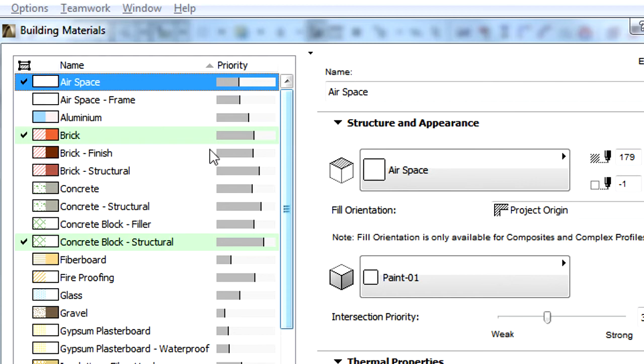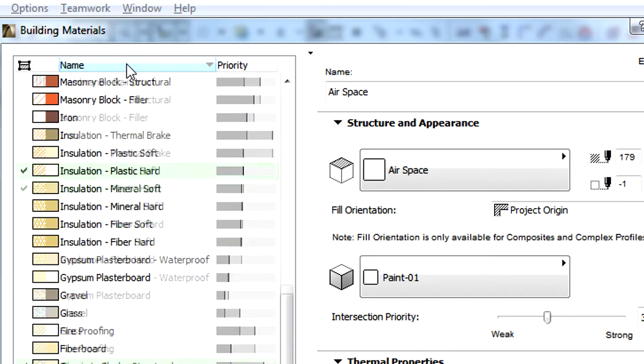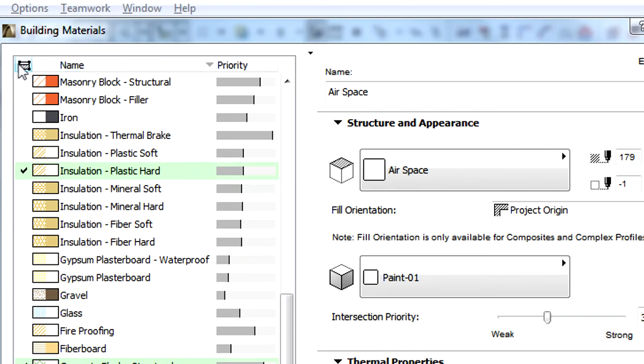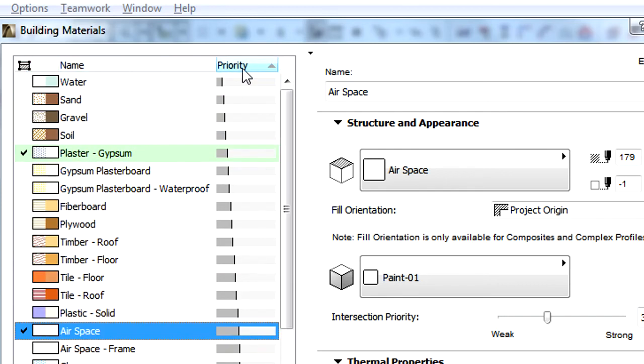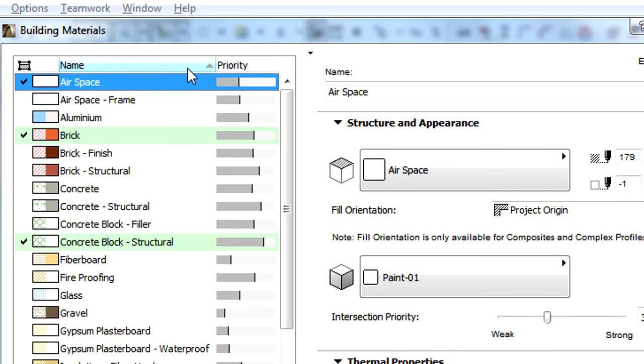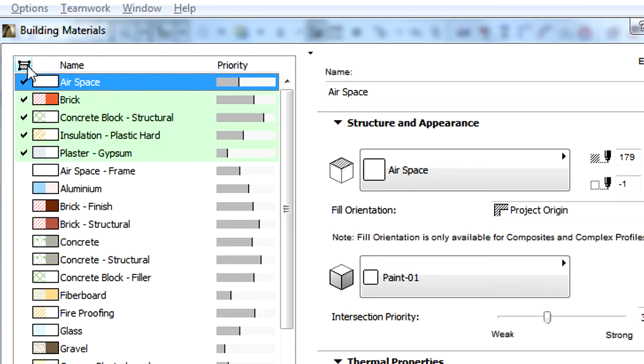This list can be sorted by any of the four columns by simply clicking the column titles at the top. Clicking the title of the first selected column will display all those Building Materials at the top that are used in the selected Composite Structure.